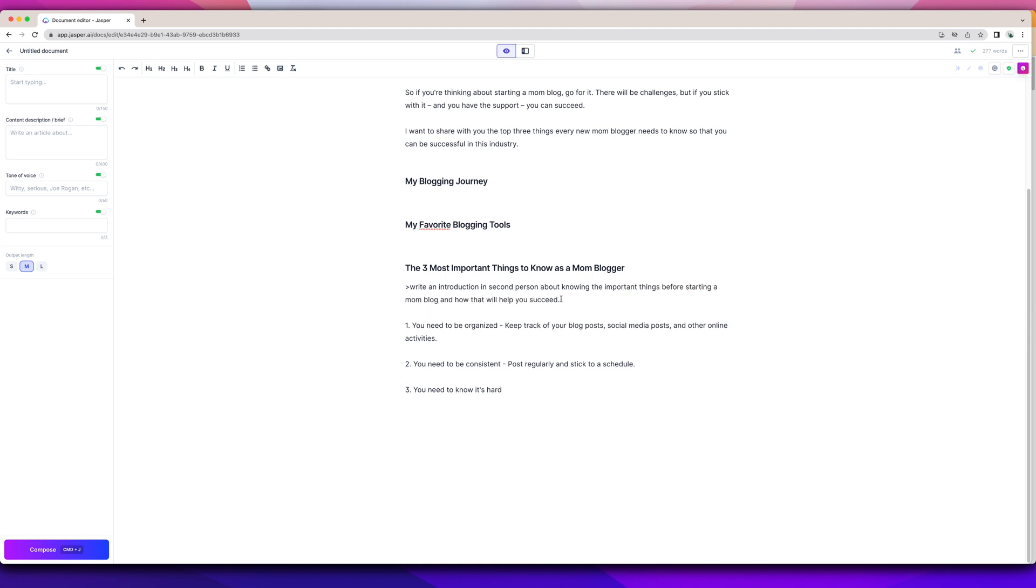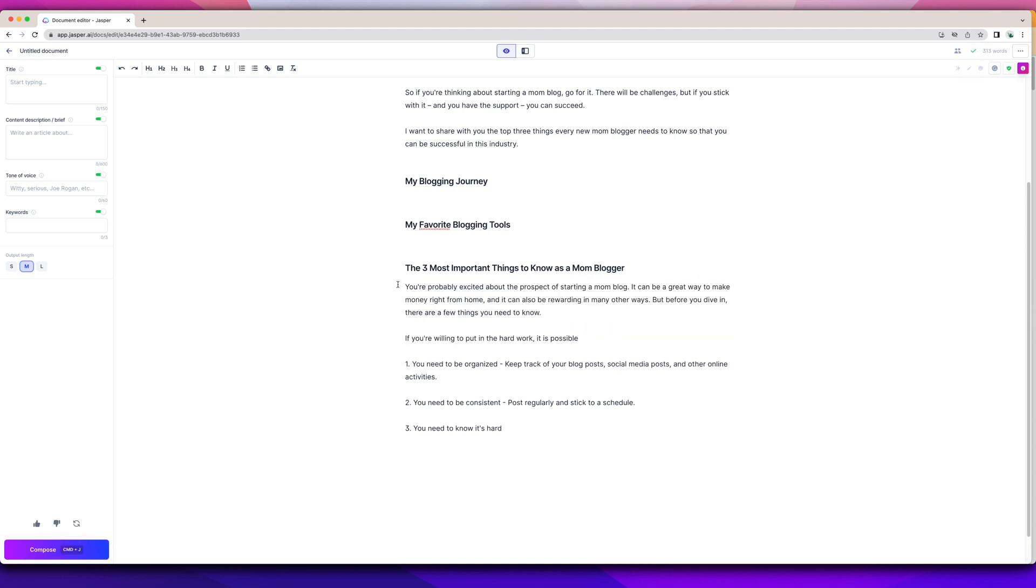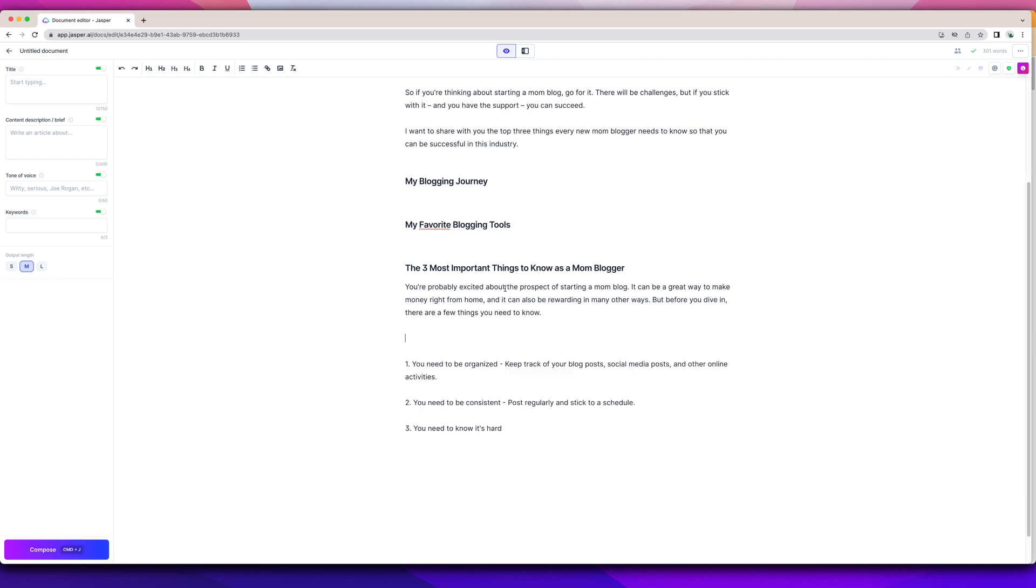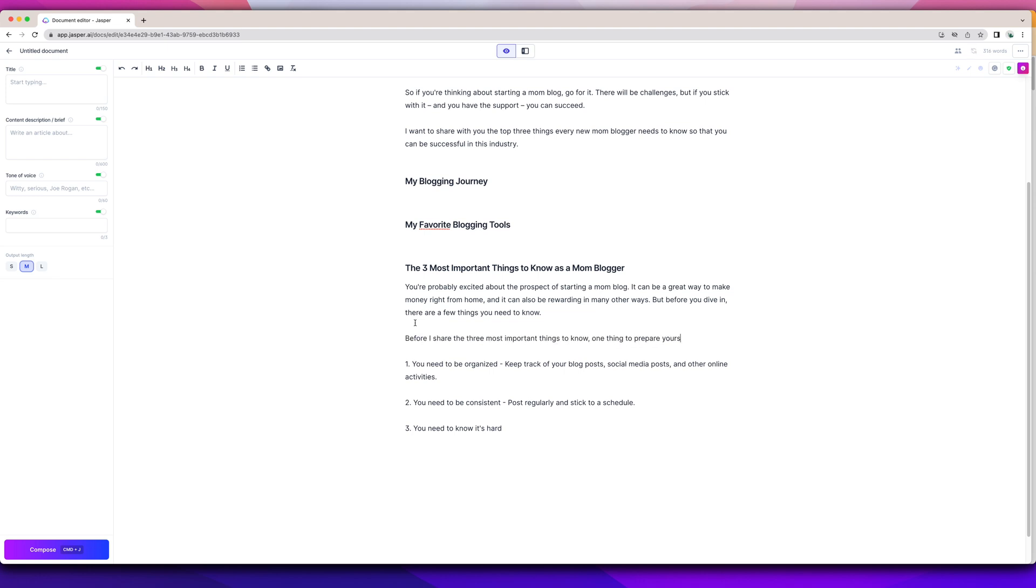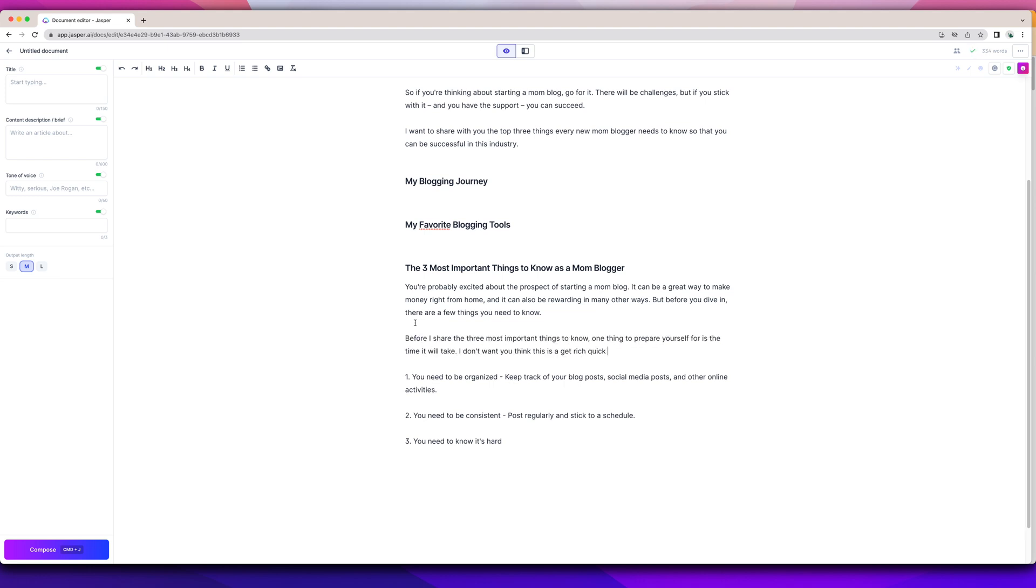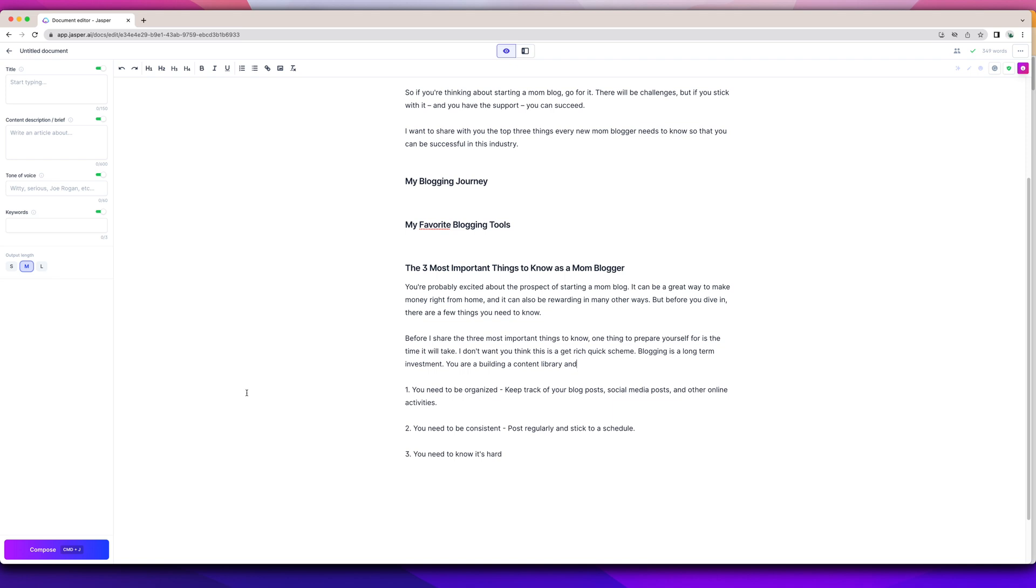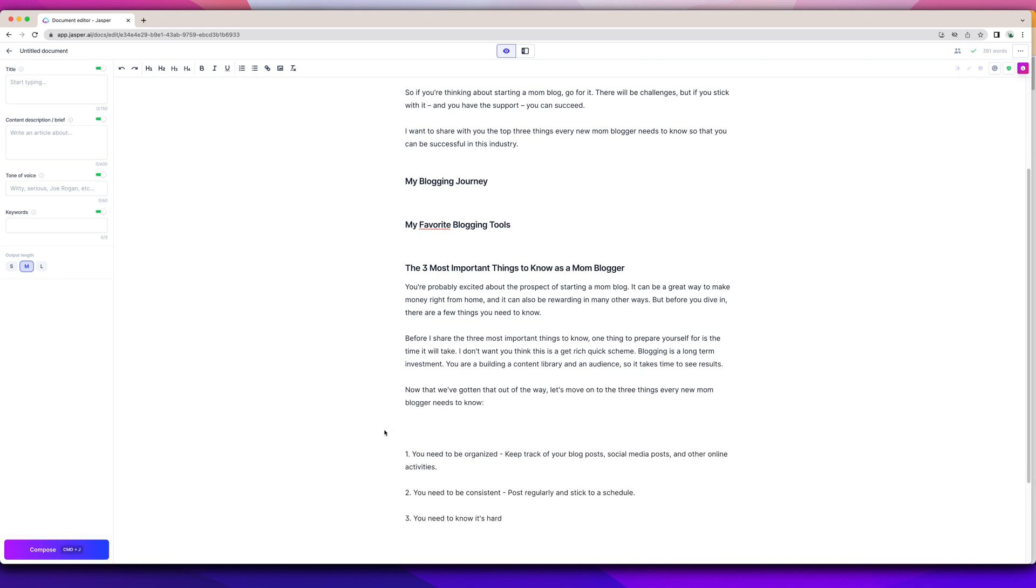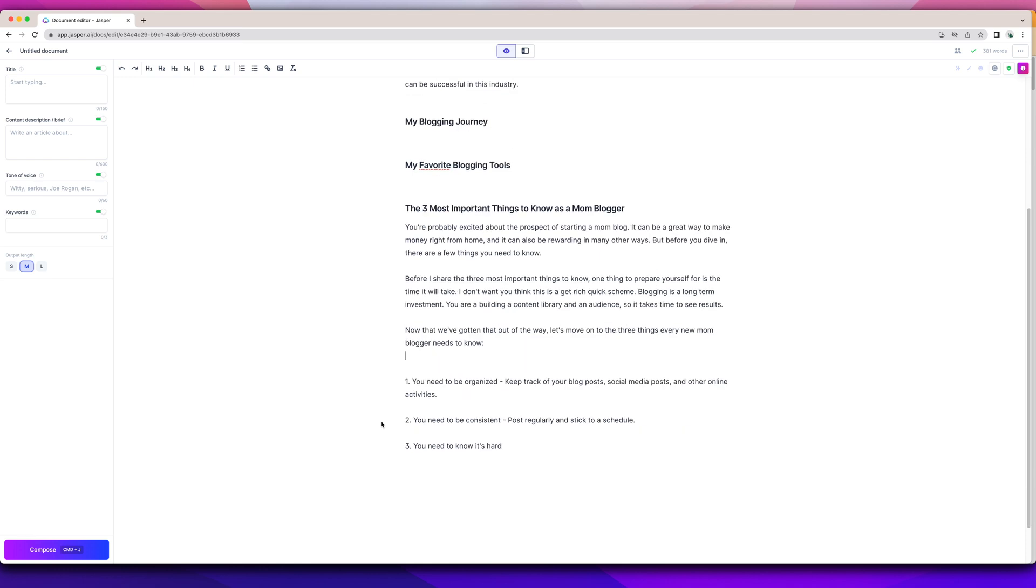Let's see what it does. It's still saying all of that. Okay. You're probably excited about the process of starting a mom blog. It can be a great way to make money right from home and it can be rewarding in many ways. But before you dive in, there are a few things you need to know. That's nice. And then I would write some things here in the content because again, I don't want all Jasper to write it. Let's see what Jasper says. Okay, perfect. So that's a nice little add on there. And then we'd get into that.